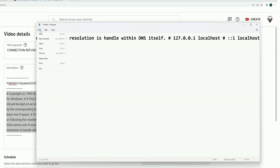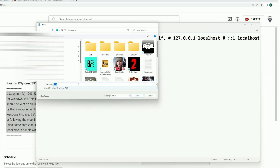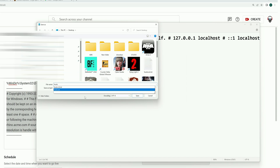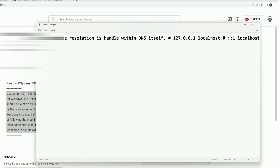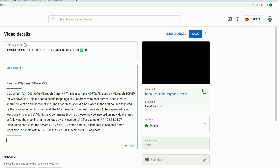Copy it, paste it into a new Notepad file, and save it as 'hosts'. Save it on your desktop. Then navigate to this folder on your system by copying the path from the percentage sign: %windir% backslash system32 backslash drivers backslash etc.